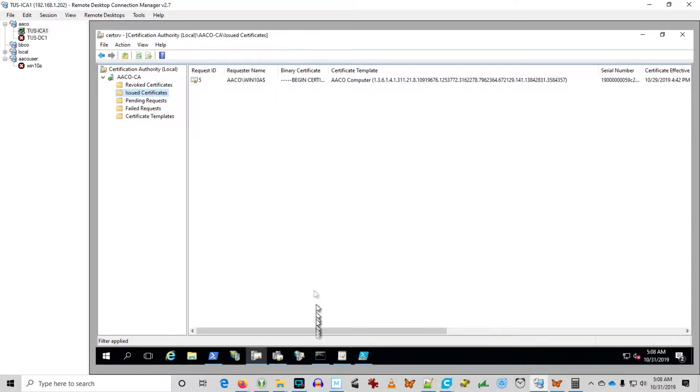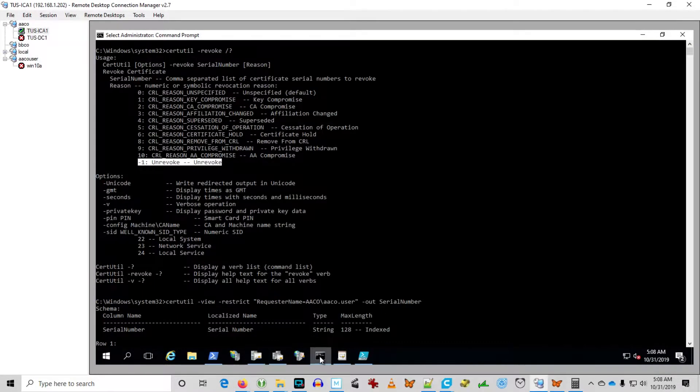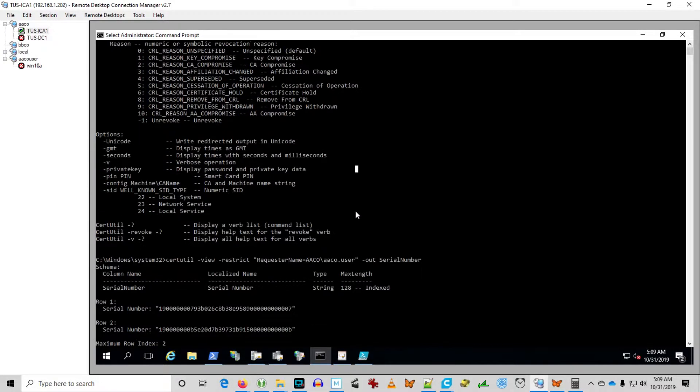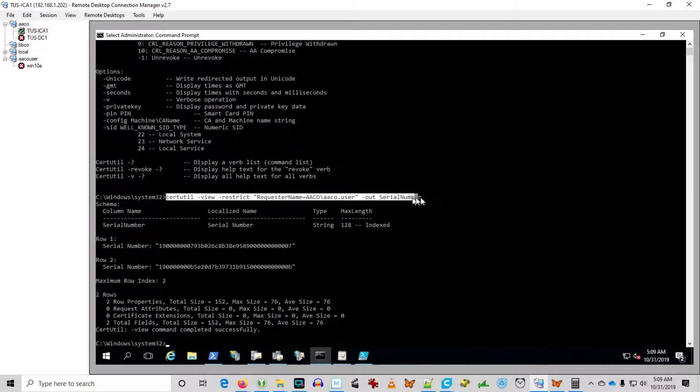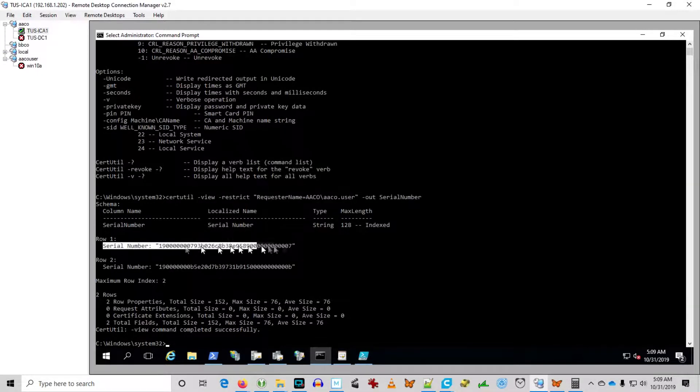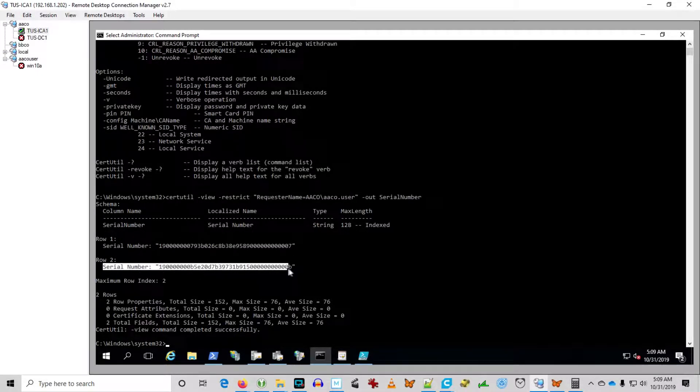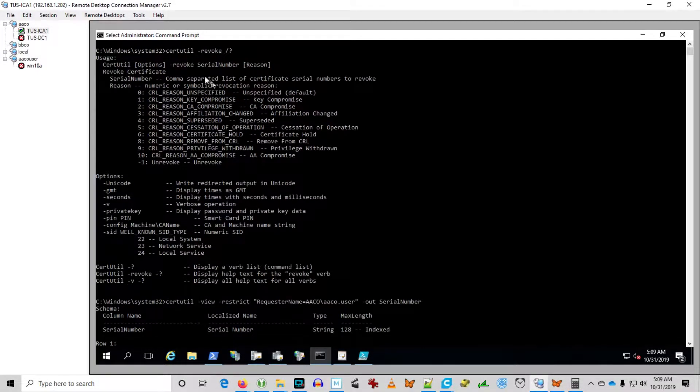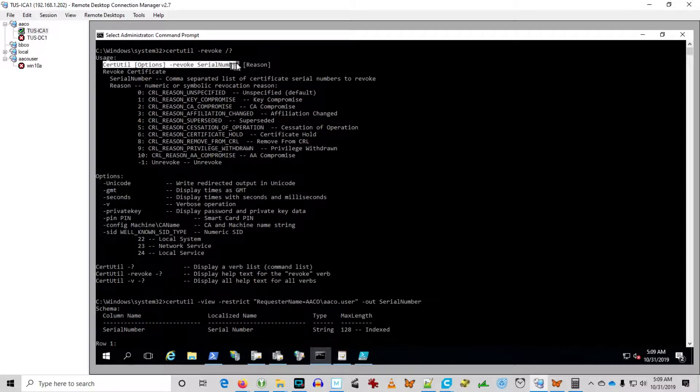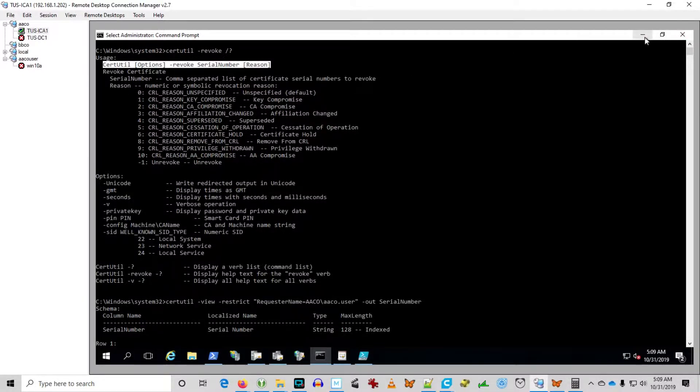Certificates underpin a great deal of security issues. So you can see here, we can use the certutil command in DOS, but it just echoes back a bunch of serial numbers and it's going to be really hard to pipe those serial numbers into a certutil revoke command.